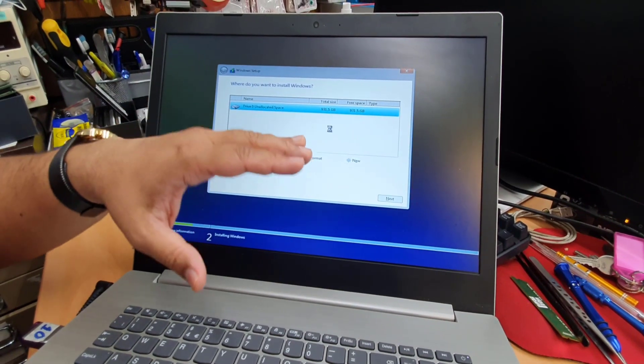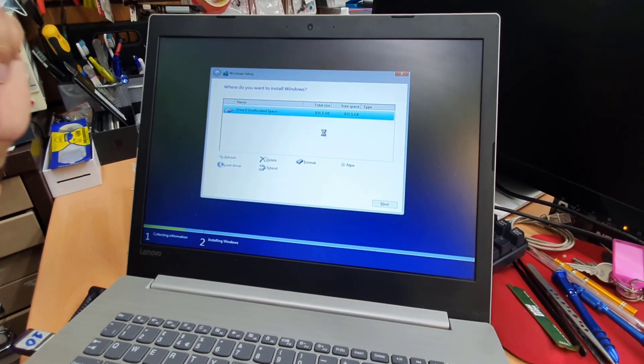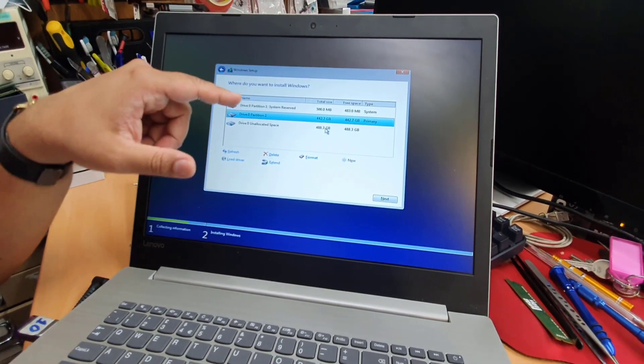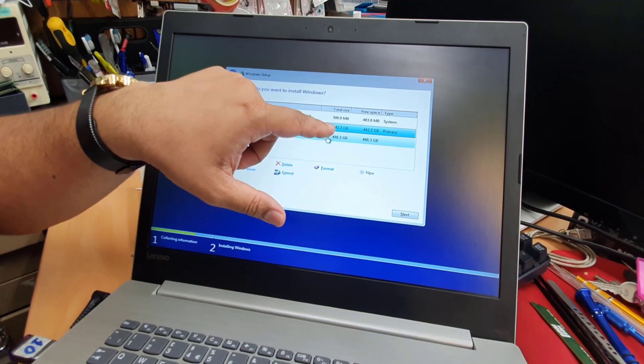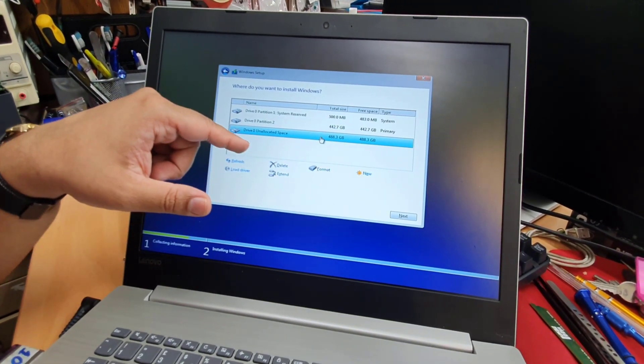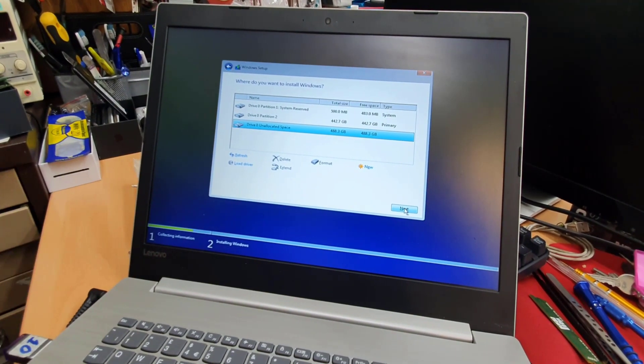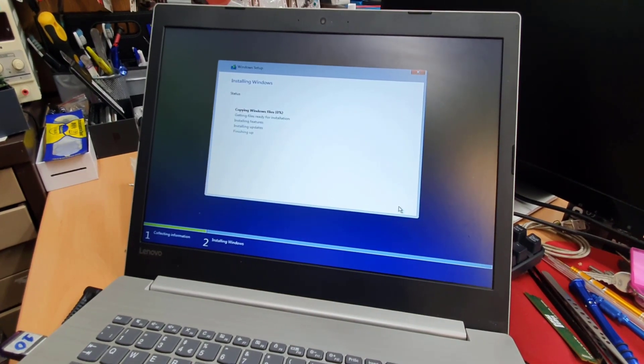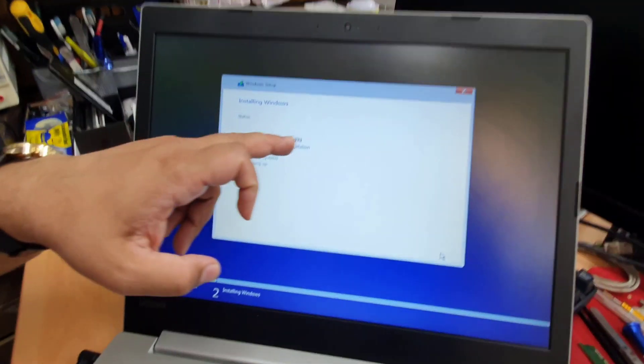Now the system would create the proper partition in there. As you can see, two of them, 442, 448. So I'm going to choose the bottom one for the windows installation and click next.